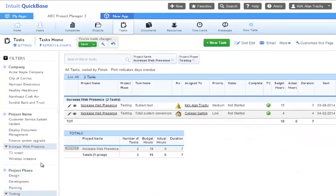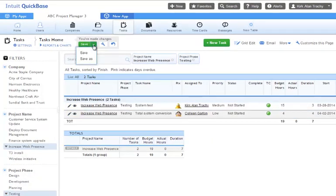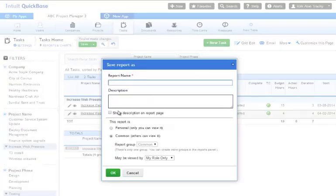We can combine these filters, and when we're happy with the result, we can save them as new personal or shared reports.